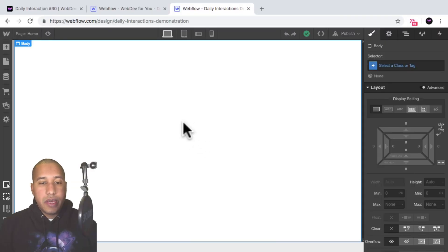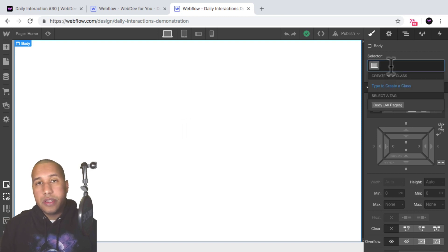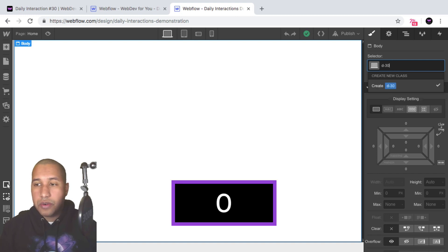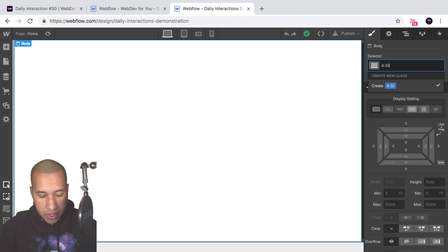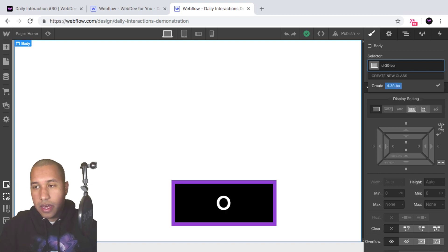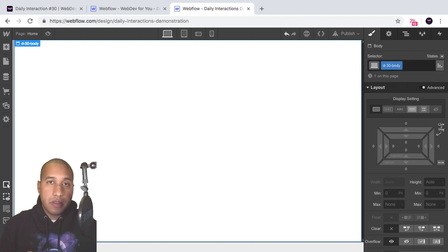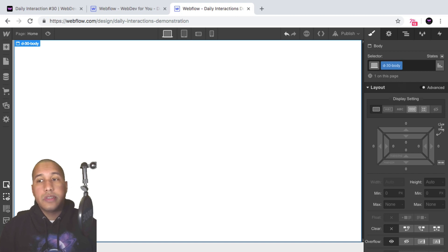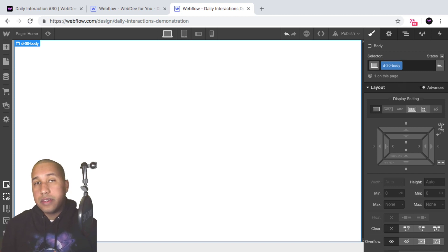Here I have a blank Webflow project and we'll start with the daily interaction class naming convention. It's 'd-' then the daily interaction number — today is 30 — and then the element. So every element on this website will have 'd-30' in front of it, for consistency purposes and so that we know we're working with daily interaction number 30.